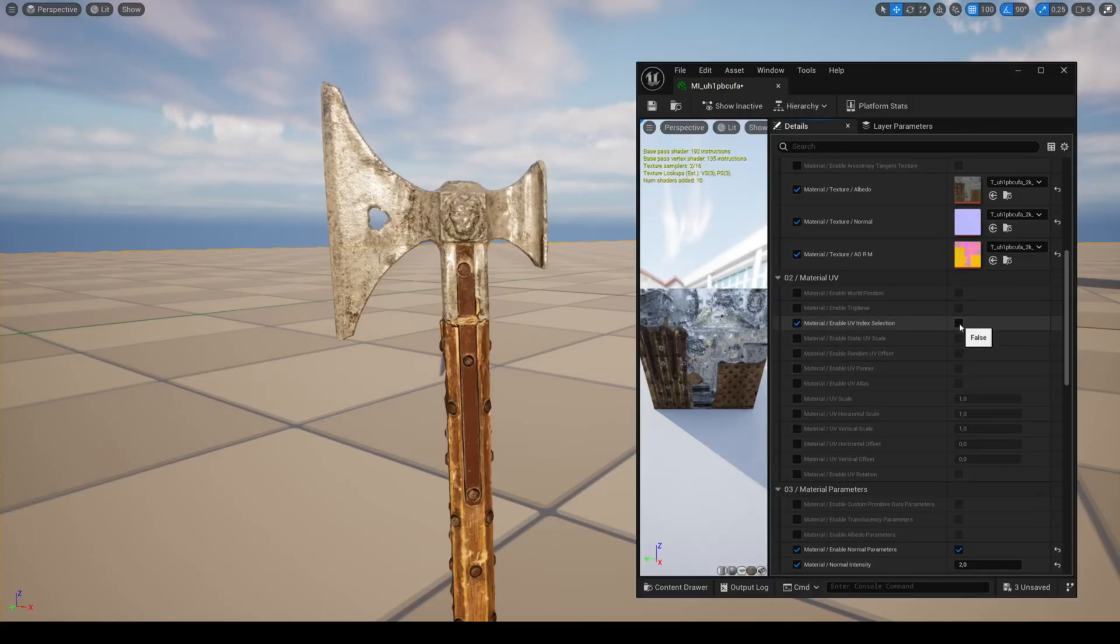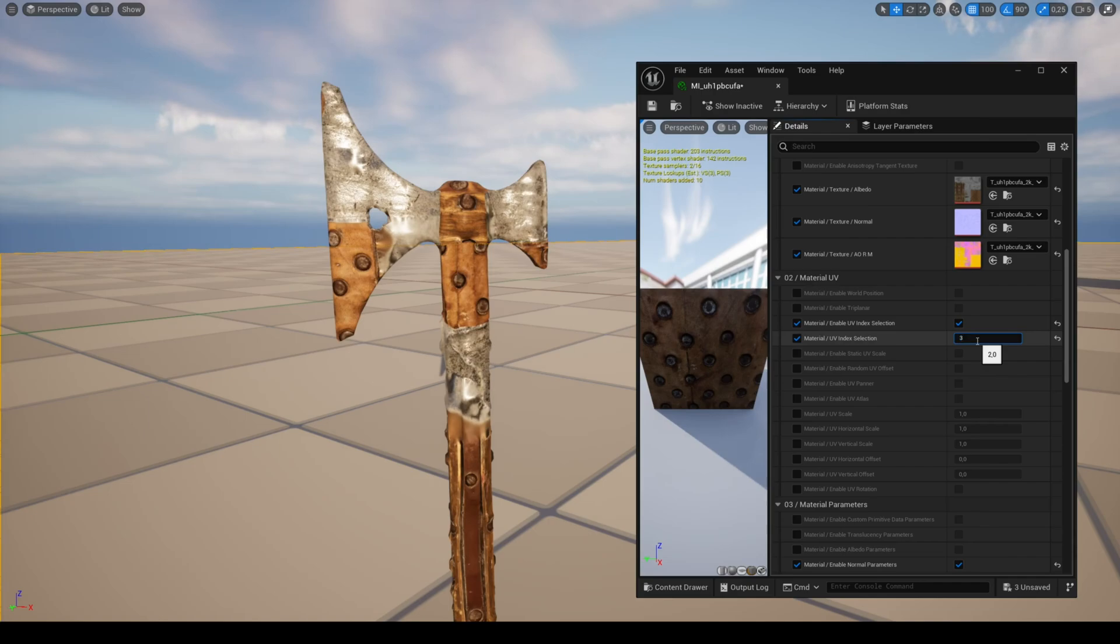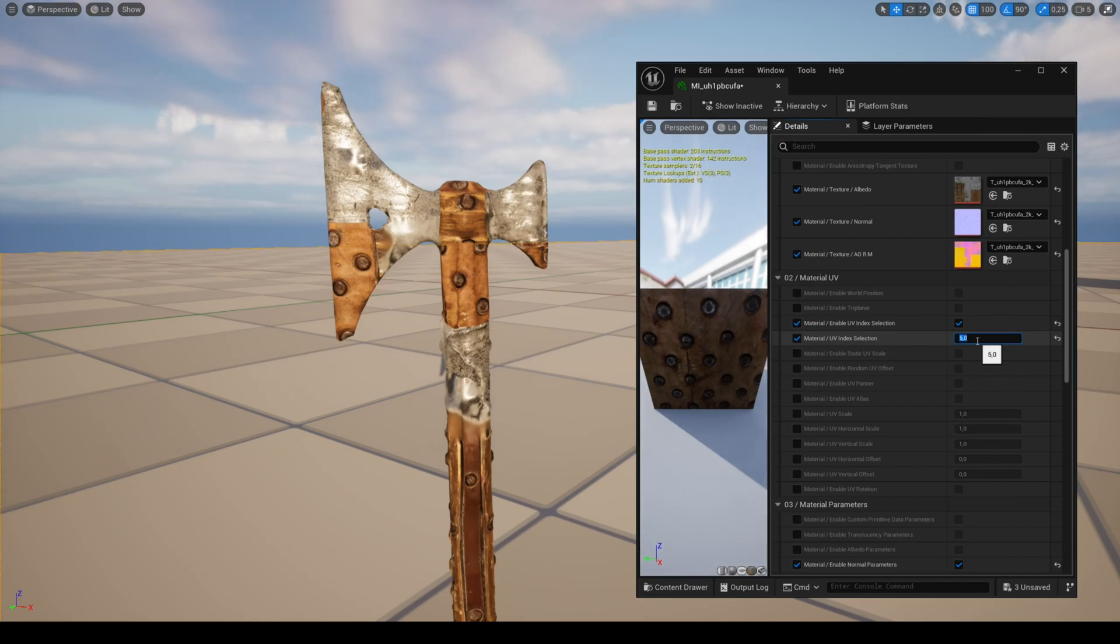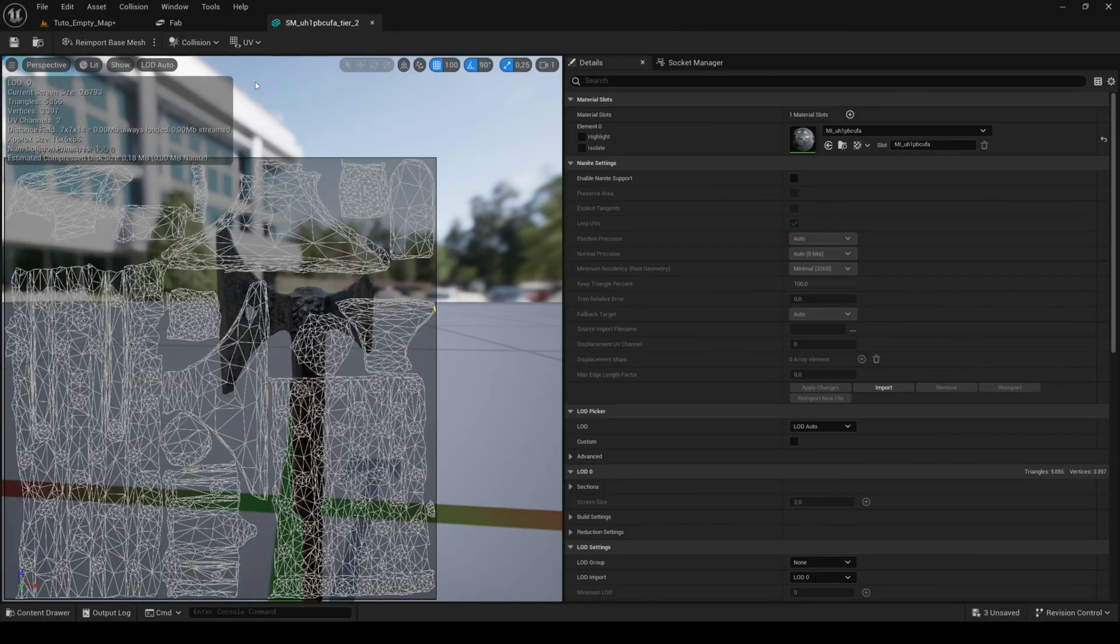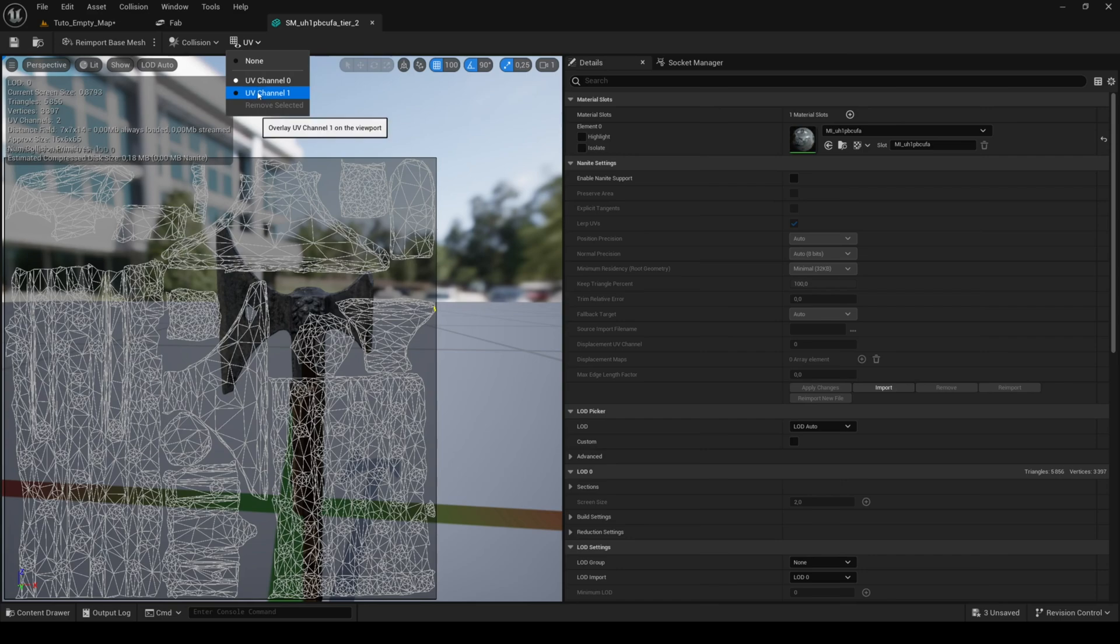The parameter UV index allows you to choose up to four different UV channels. This can be useful for complex meshes using multiple UV channels.